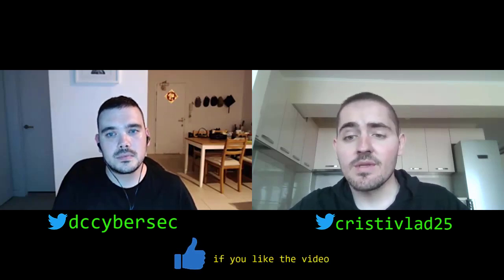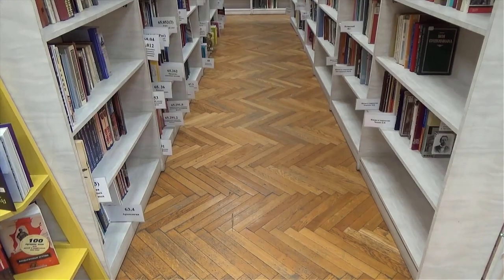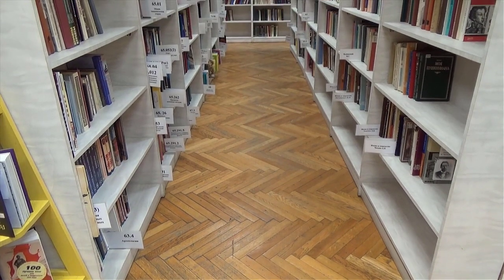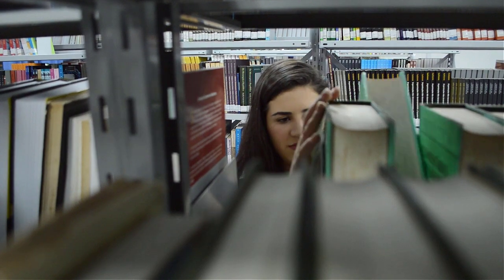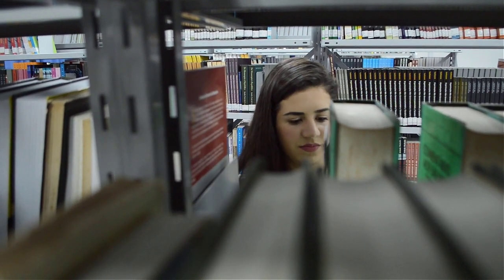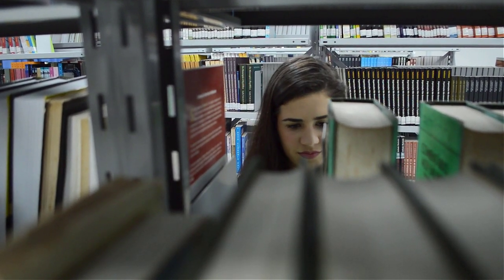There are also books — hundreds if not thousands of books on the subject. It's just a matter of picking one and going through it entirely, instead of dividing your attention across ten different resources and never getting to the end of any one of them.